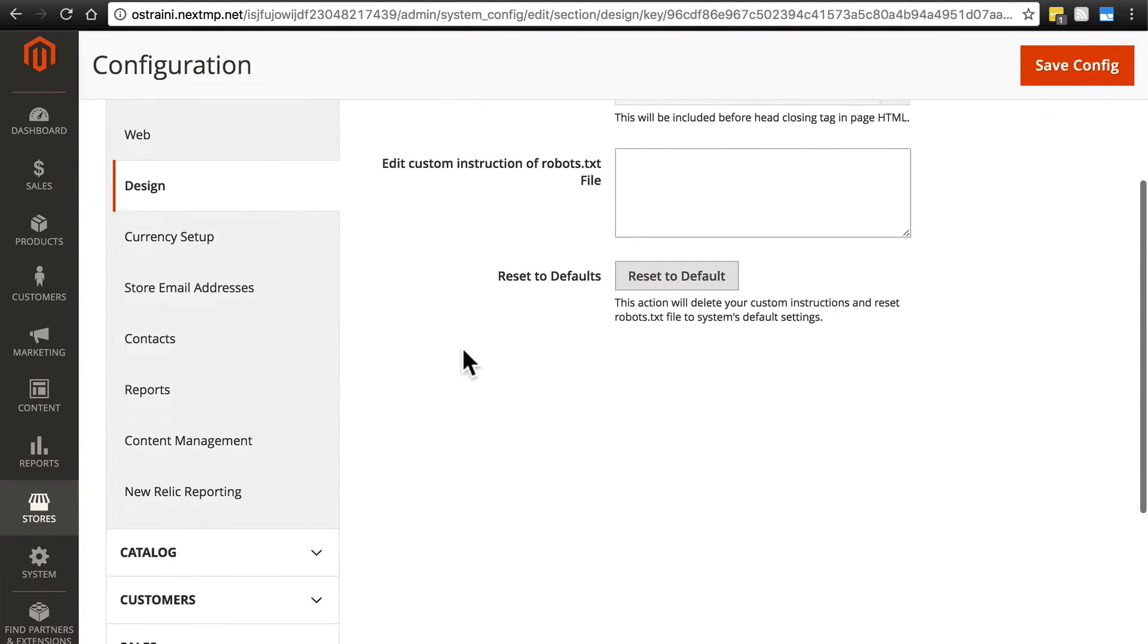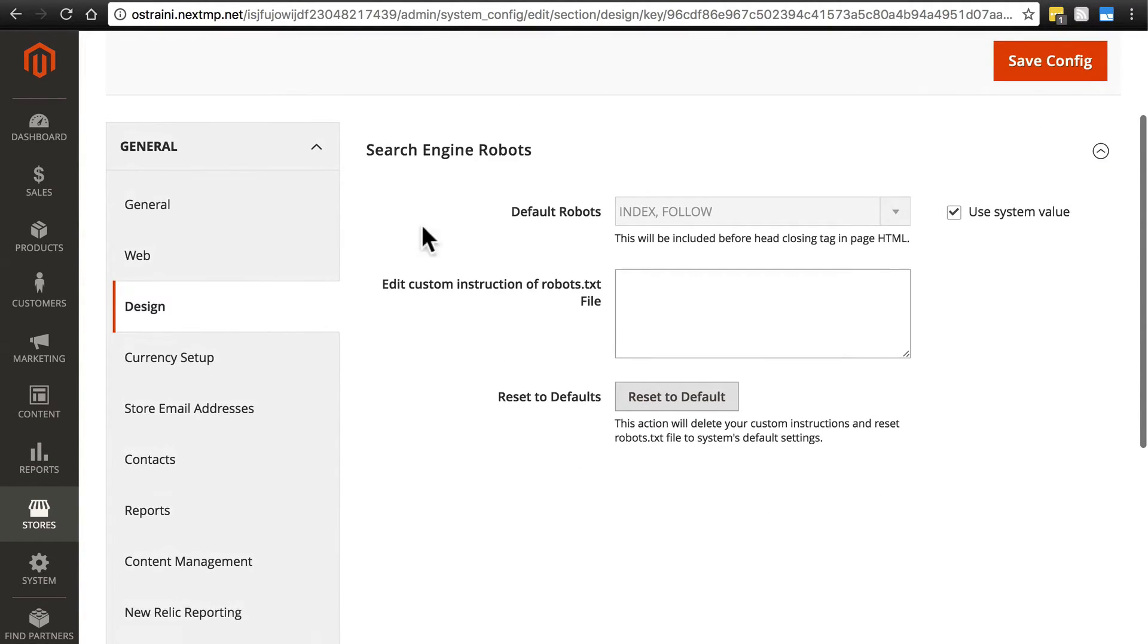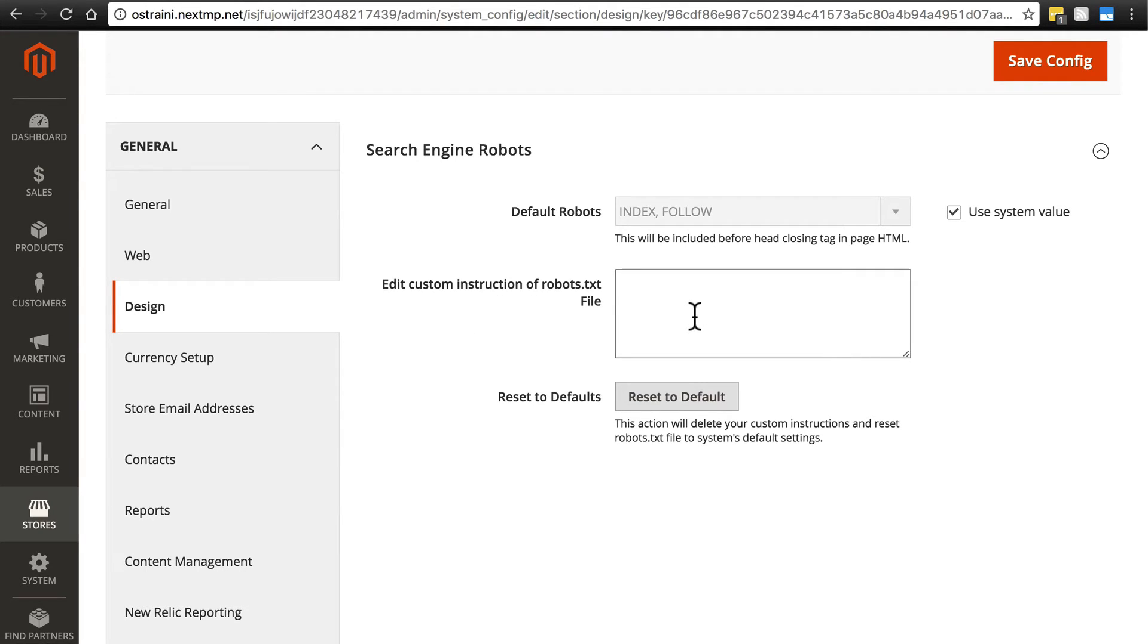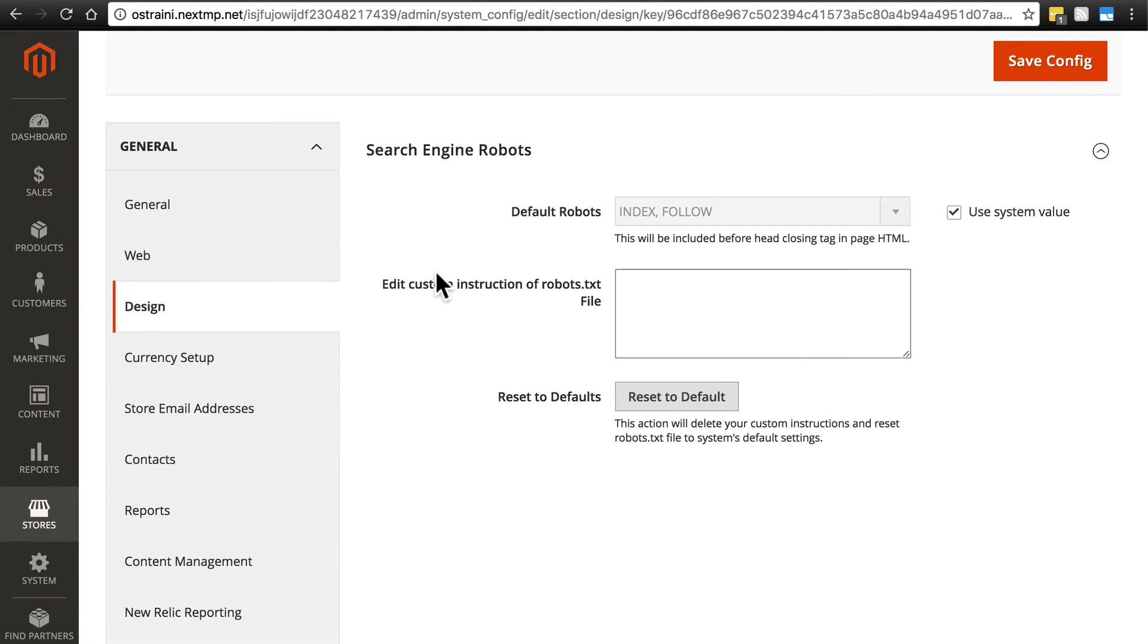This simply has to do with, as it says here, search engine robots crawling your site. If you don't do anything here, your site will be just like any other site on the web, like 99% of websites, and search engine robots will crawl your site in a normal fashion.